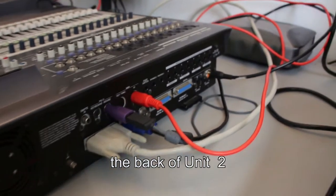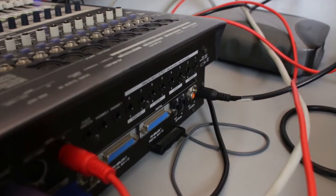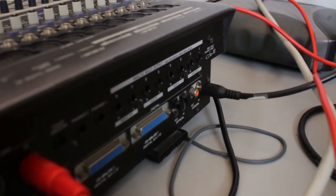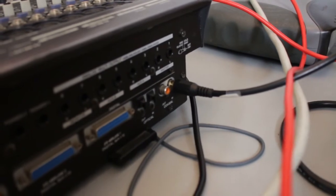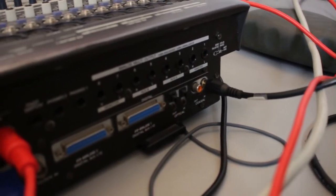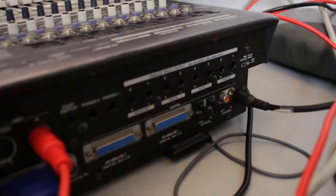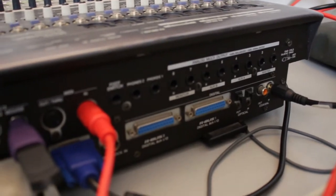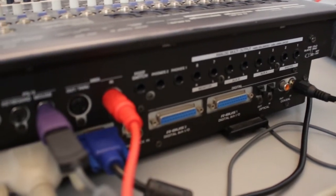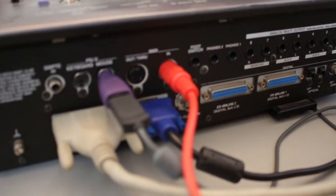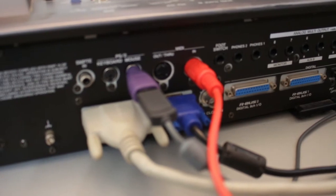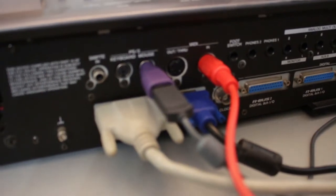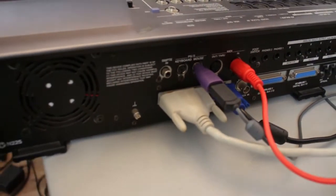So on the back of unit 2, just to show you there at the far end, that black cable, that's the digital in, that's the digital wire. And there's the ADAT connectors. You see the red MIDI cable going to the MIDI in. And I have a mouse and I have something connected to the SCSI.